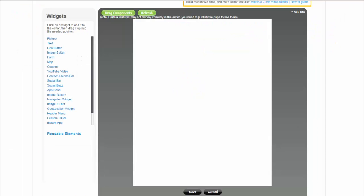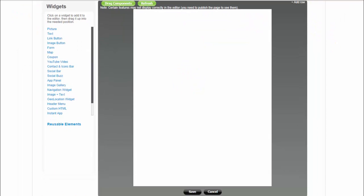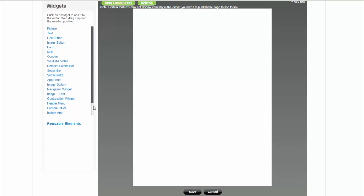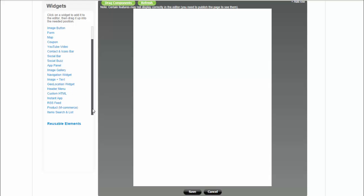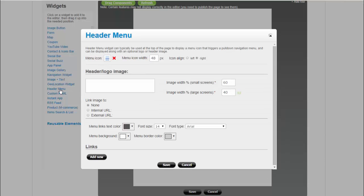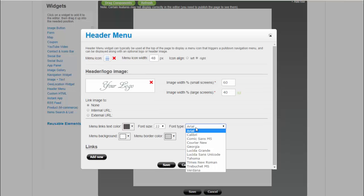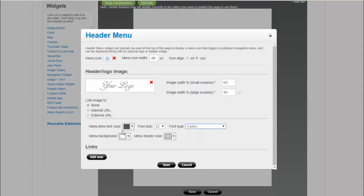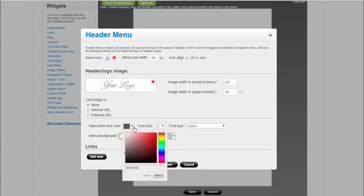Simply add widgets to the page by clicking them in the widget selection box on the left. You can add a header menu widget to display the company logo with the drop-down menu next to it.